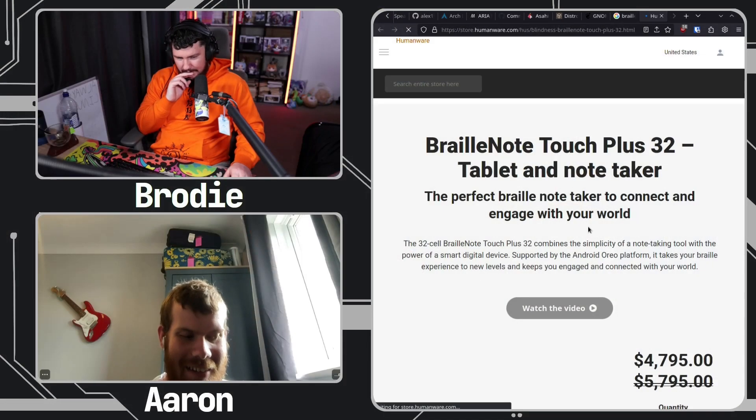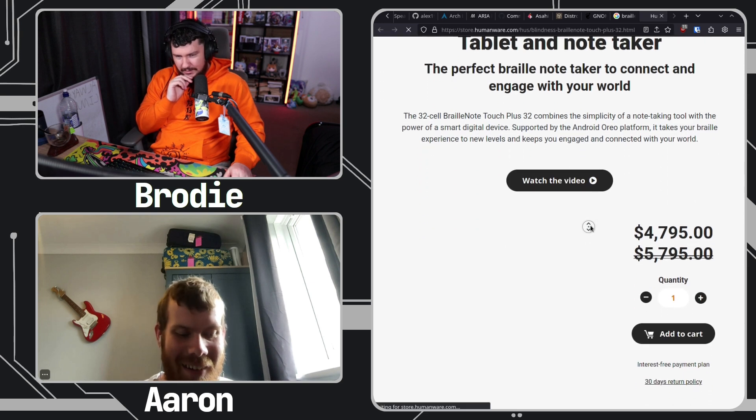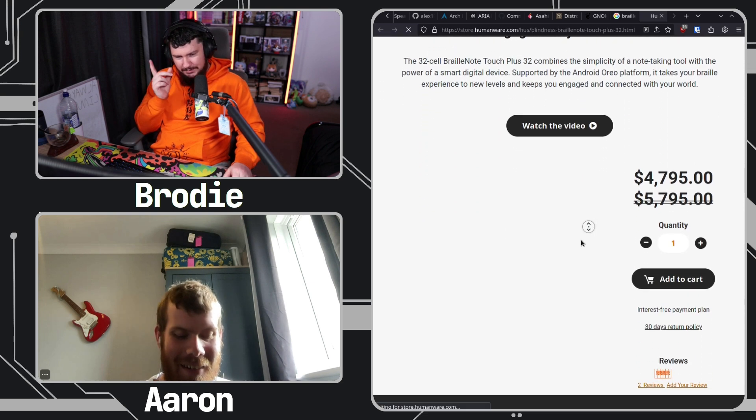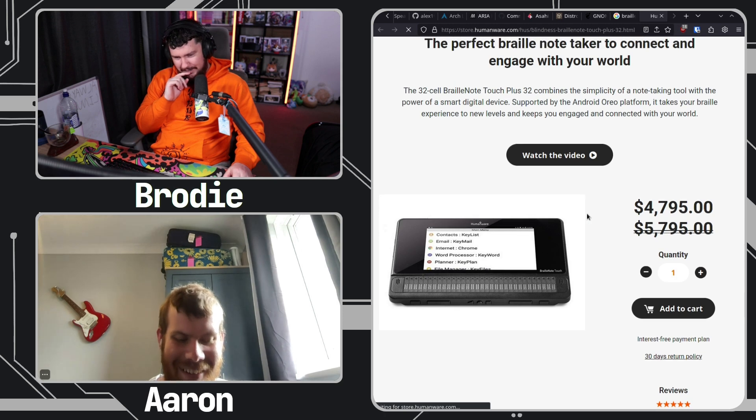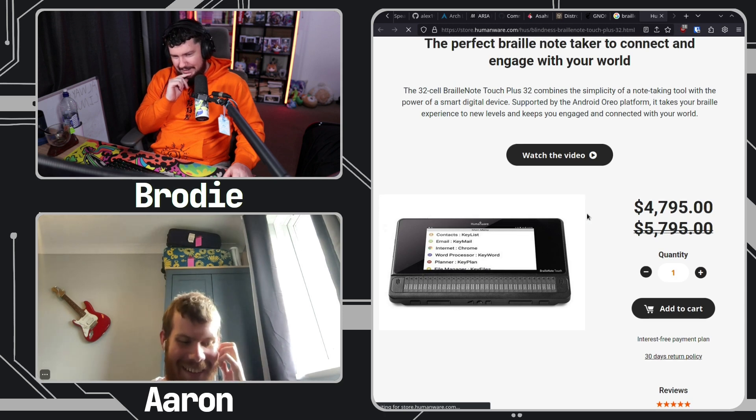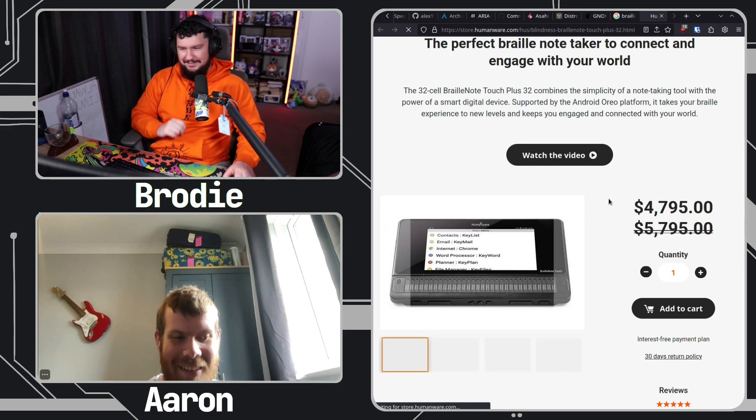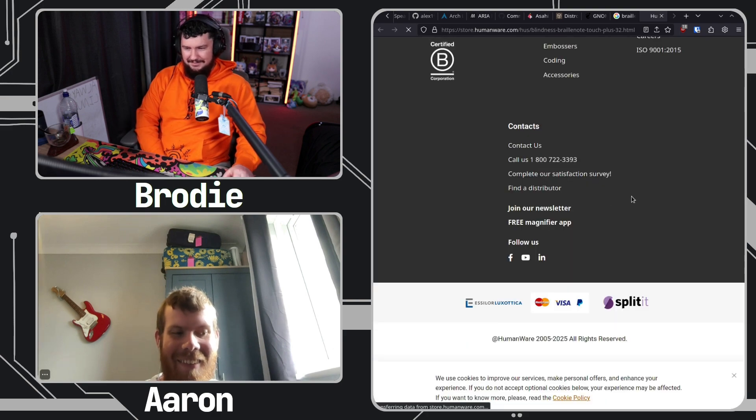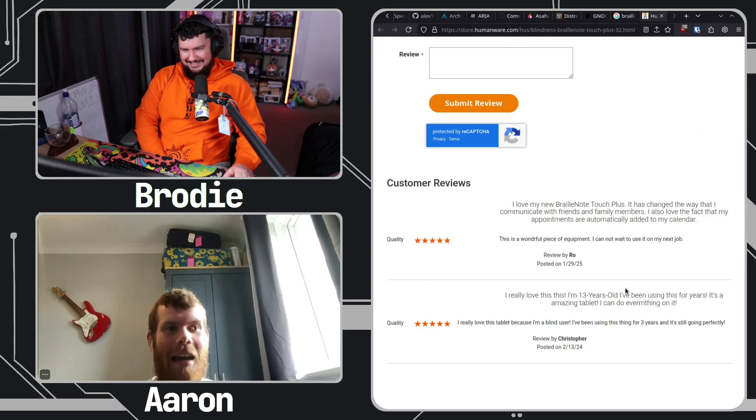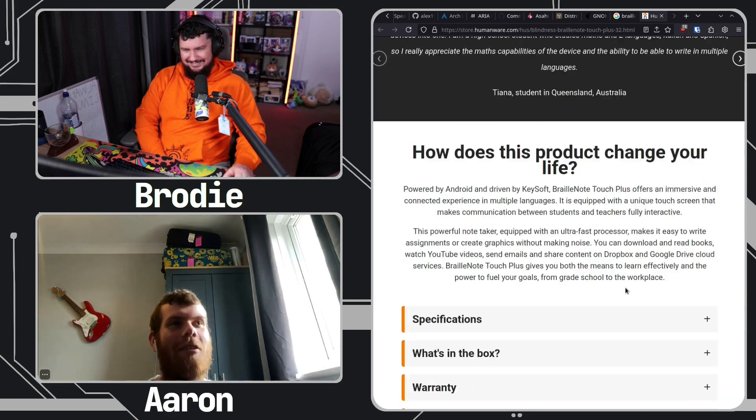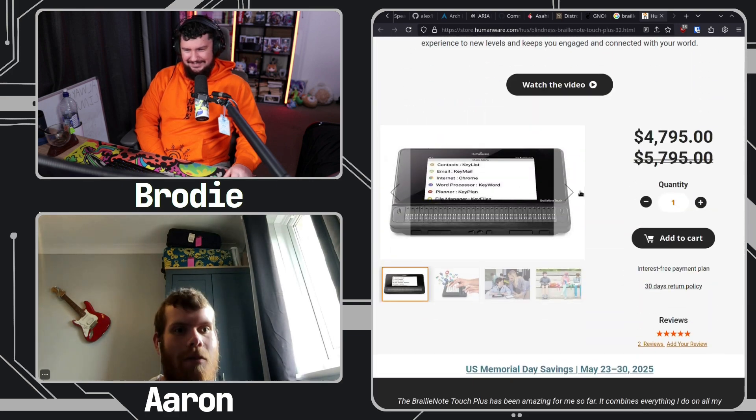They're doing a special right now. They just lowered the price. It's only... Yeah. It's only $4,800. Only. Only.